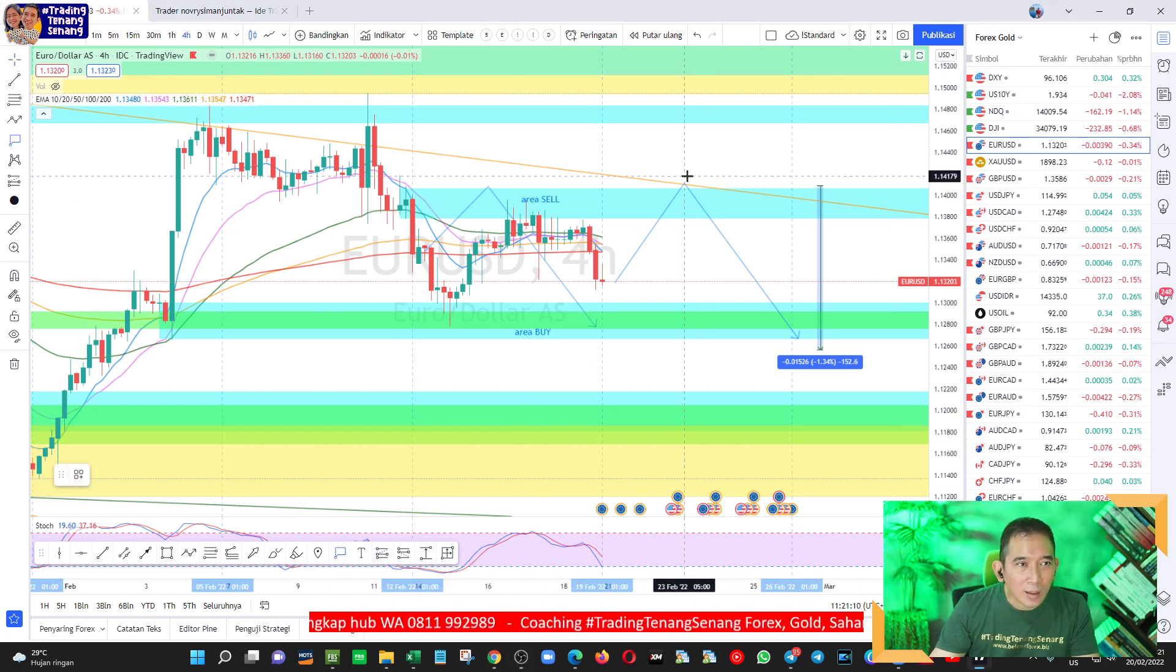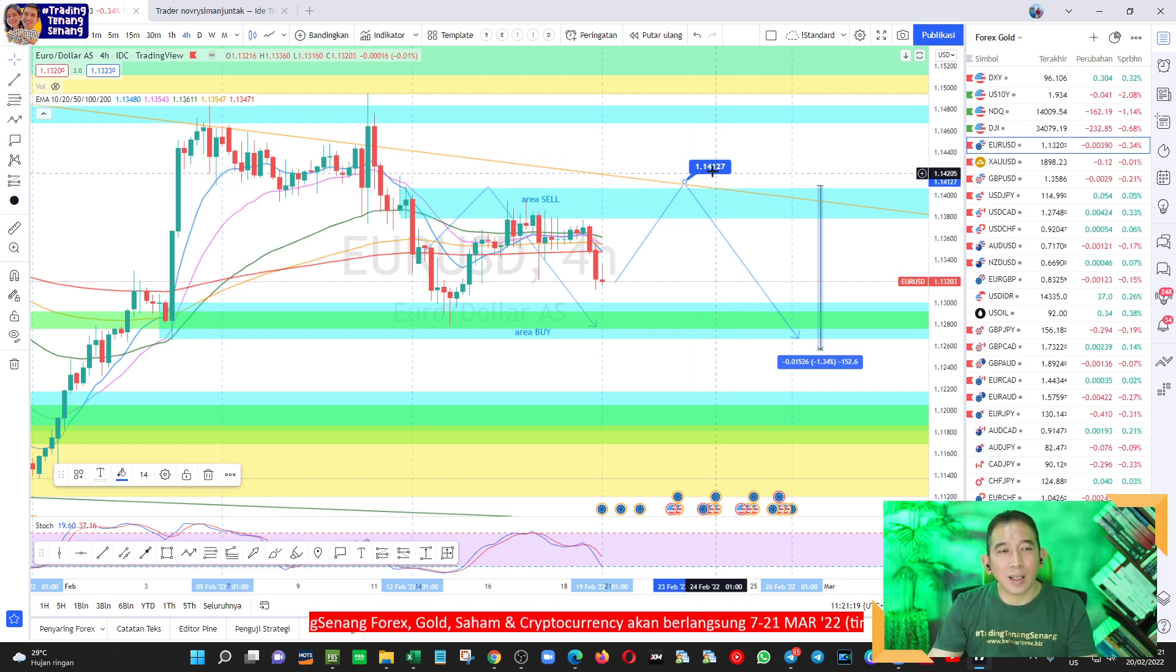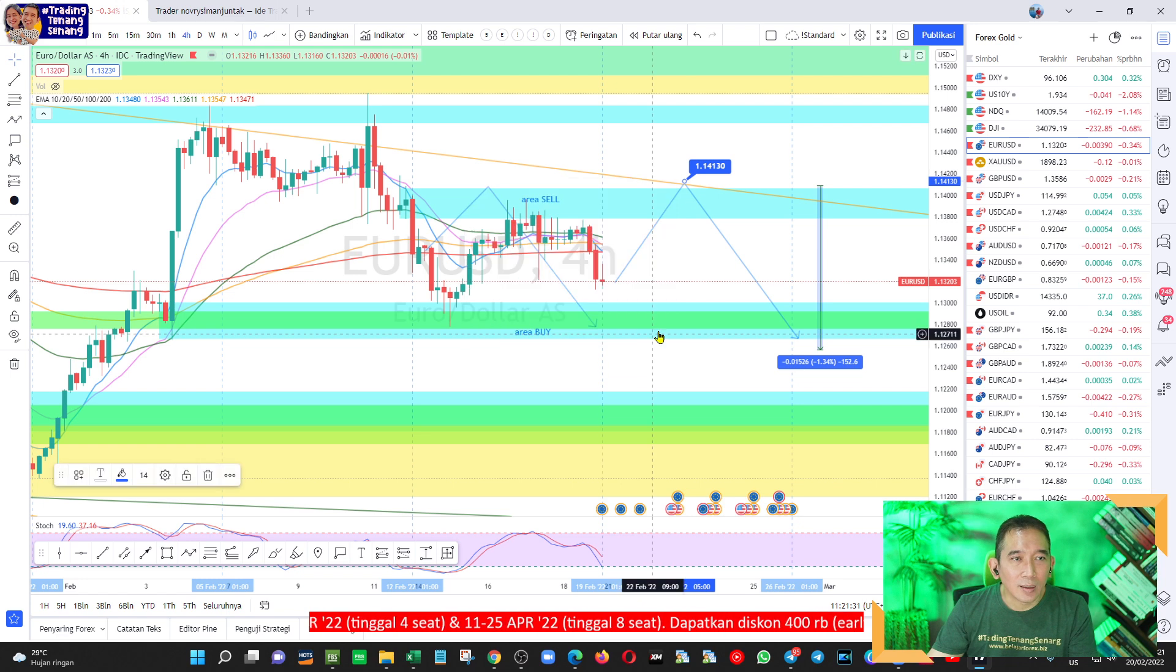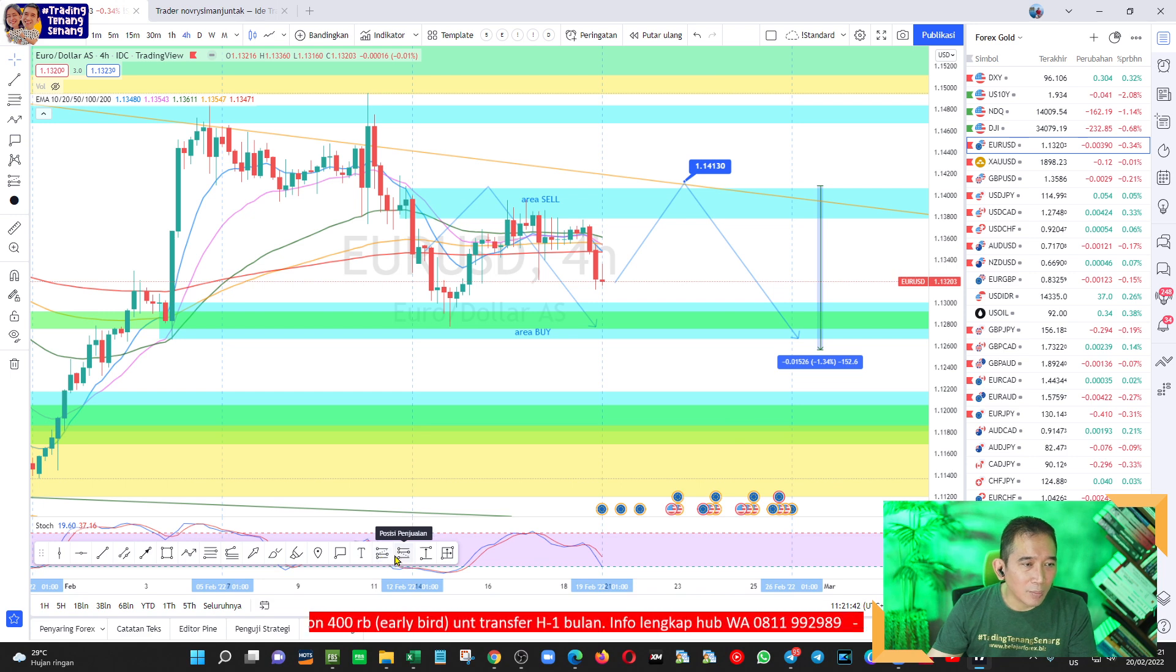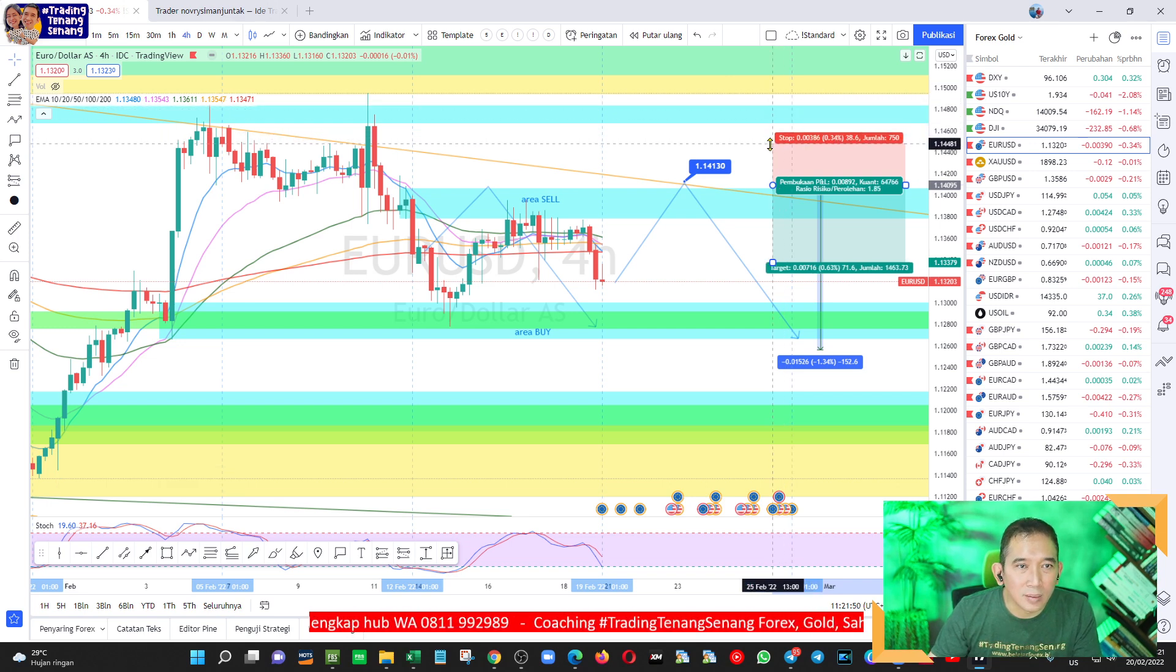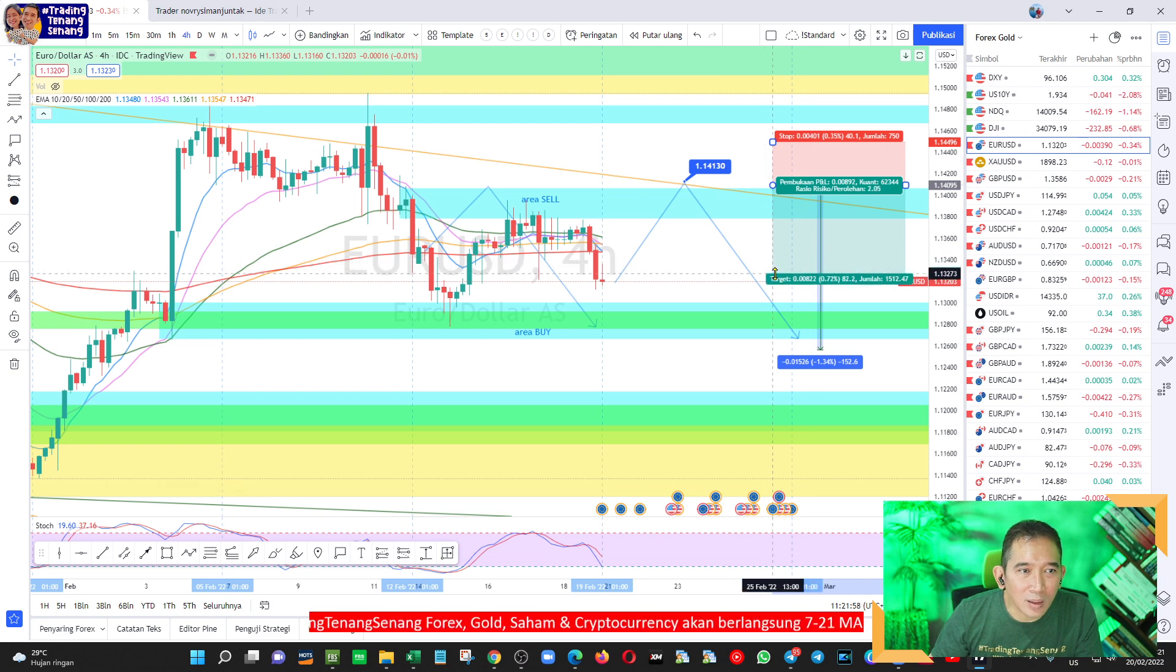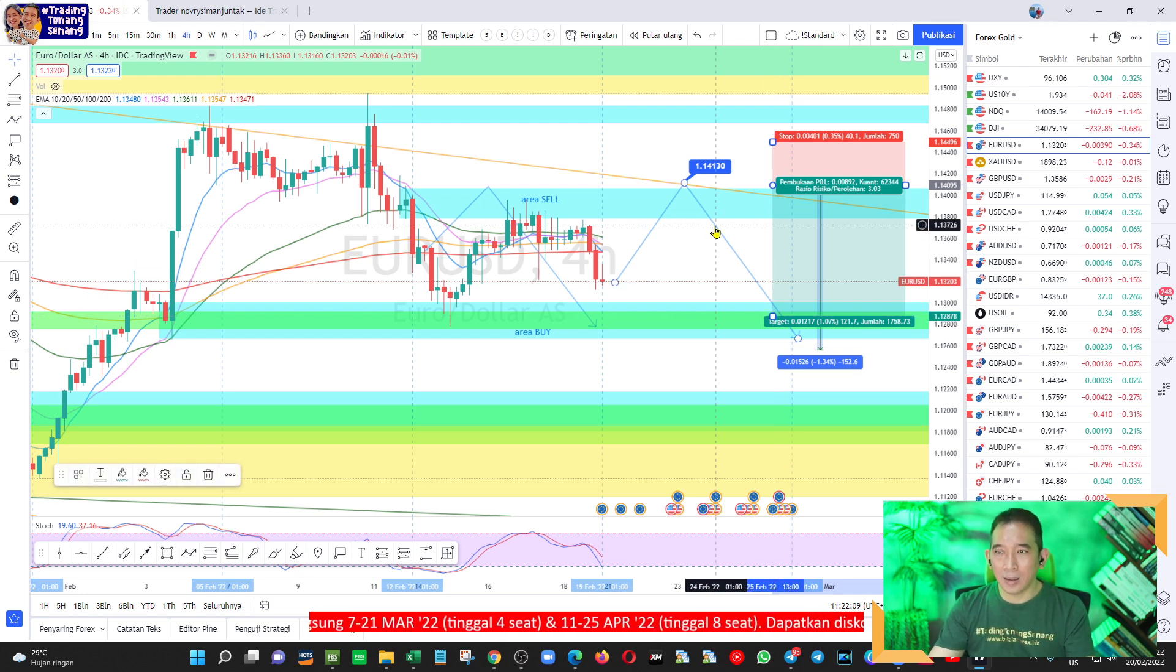Dan kalau Anda mau tahu lebih detail mengenai signal Anda bisa join di channel khusus gratis premium ini nanti ada di sini dan jika Anda berminat Anda bisa WA saya 0811 99 2989. Oke langsung tajam saja kira-kira sell limit yang saya rencanakan di mana tetapi saya juga perlu informasikan sell limit ini bisa saja tiba-tiba di edit namanya juga kita menawar dan dalam melakukan proses penawaran kita bisa saja menaikkan penawaran kita di dalam sell limit jika ternyata kita temukan kenaikannya sangat kencang. Kira-kira nanti sell-nya di sini, 1.1413 ini sell limit.